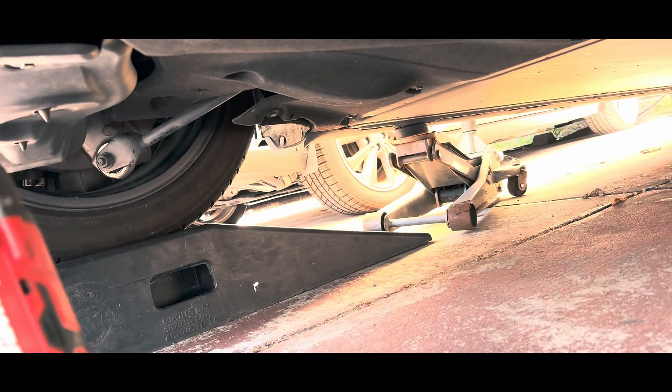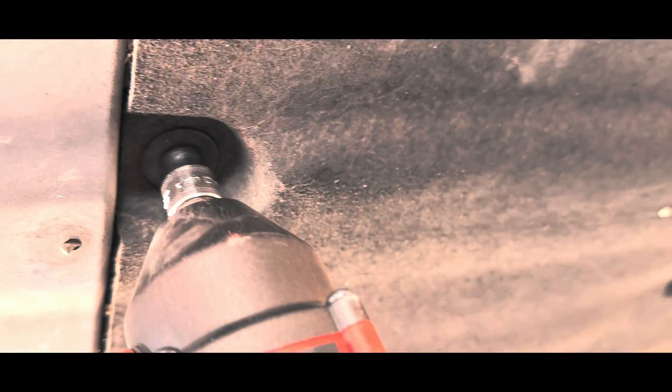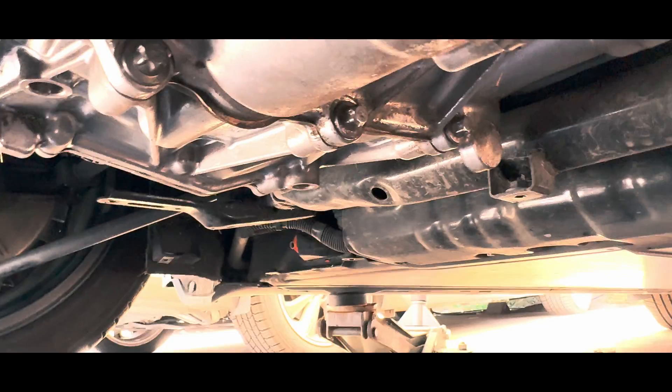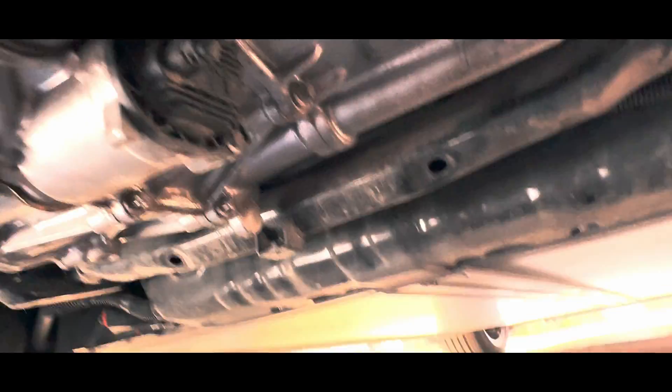First thing we need to do is put the car on jack stands, safety jacks. After that, just remove all these 10 millimeter bolts for this cover. There's a bunch of them, so go ahead and remove all of them. Once they're all out, you can easily access your oil filter.